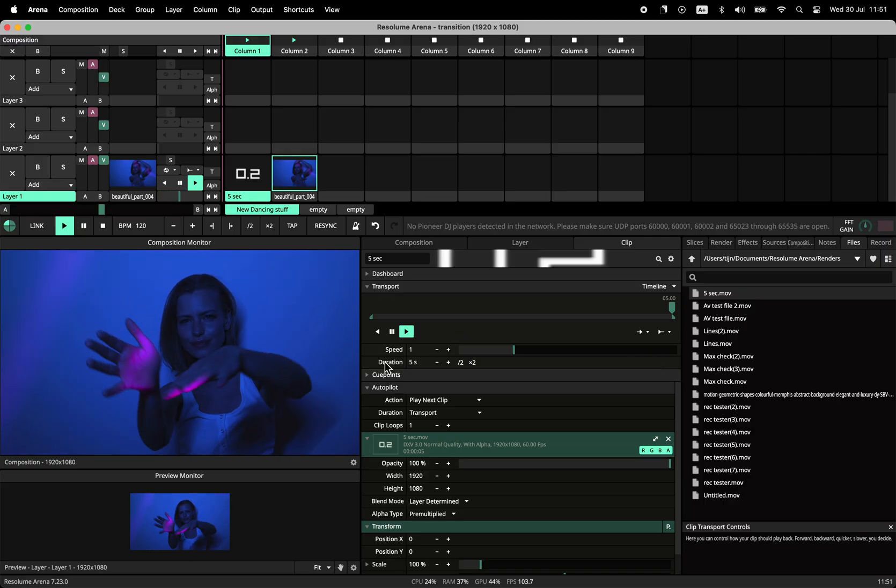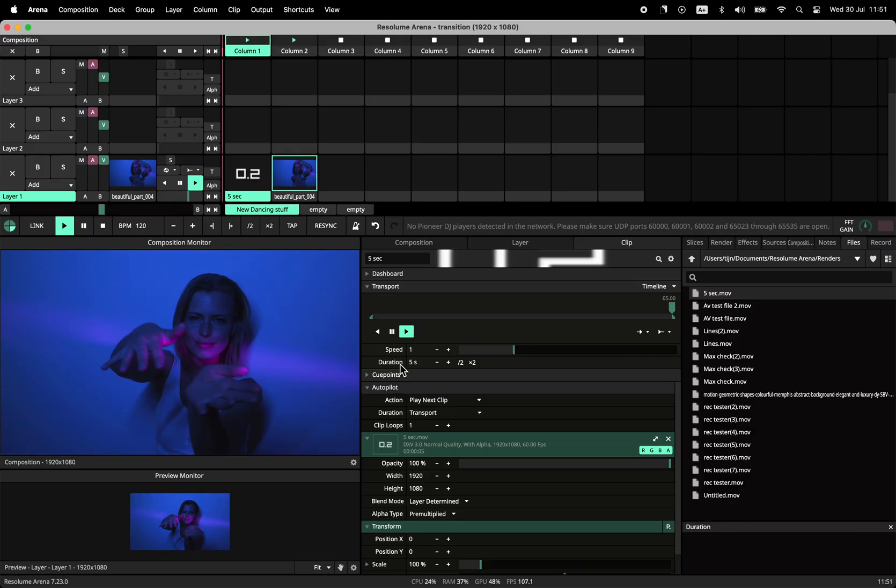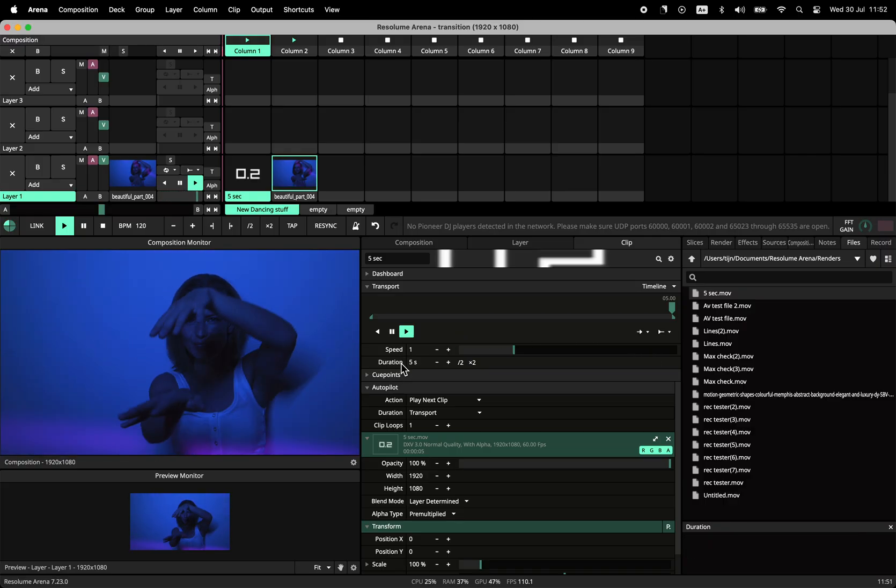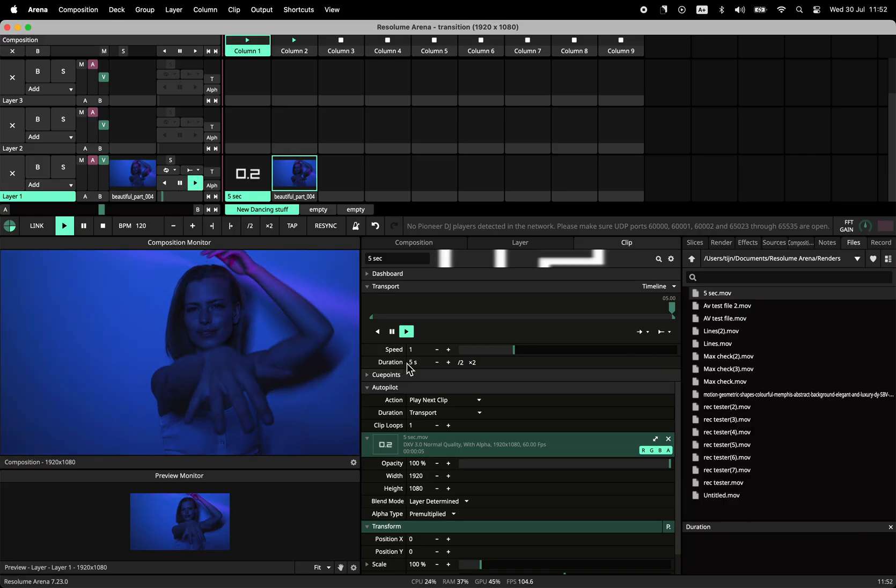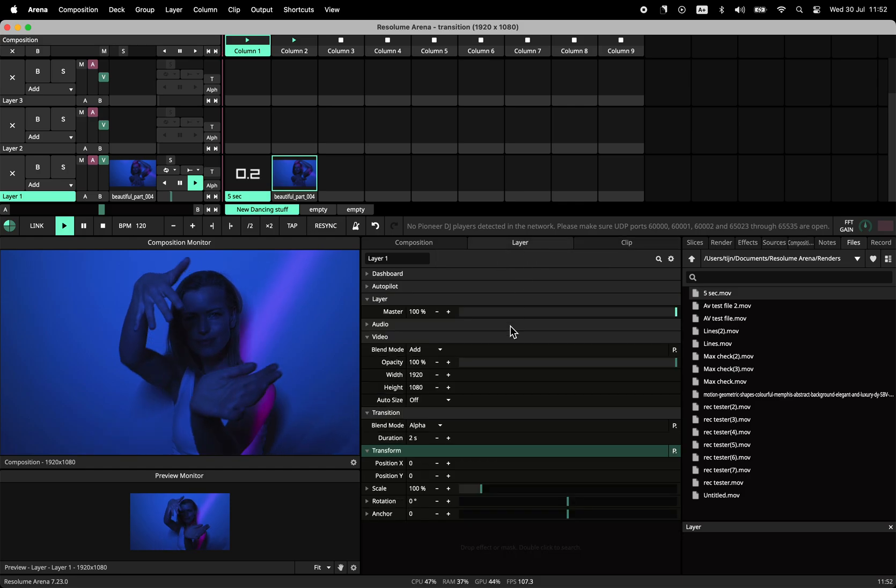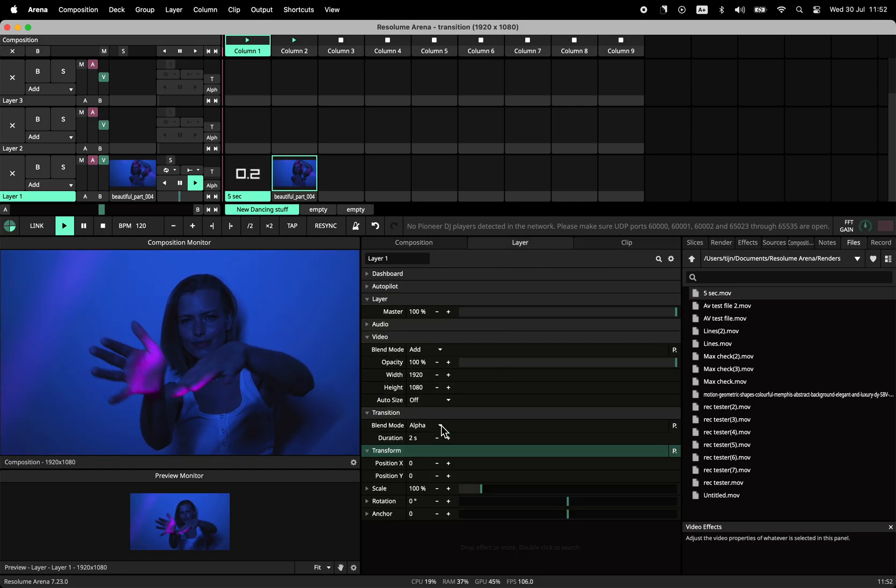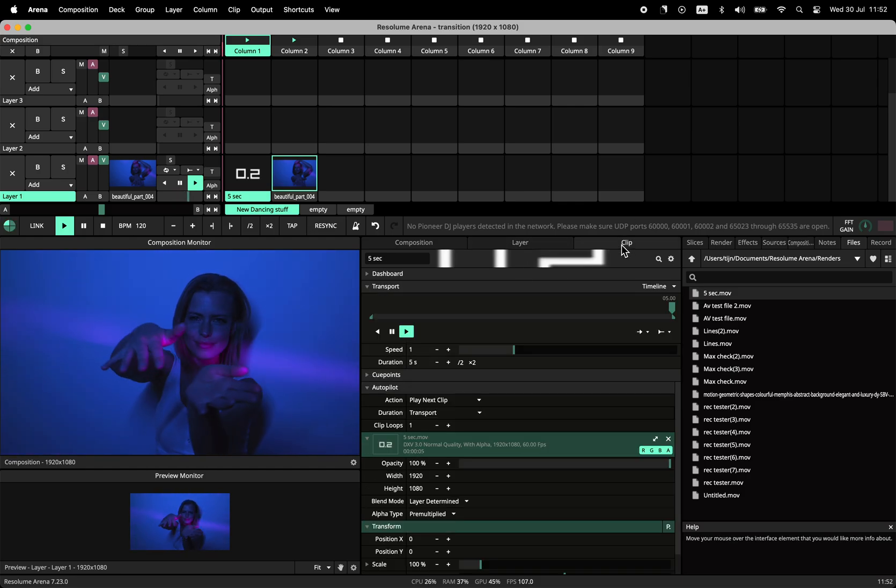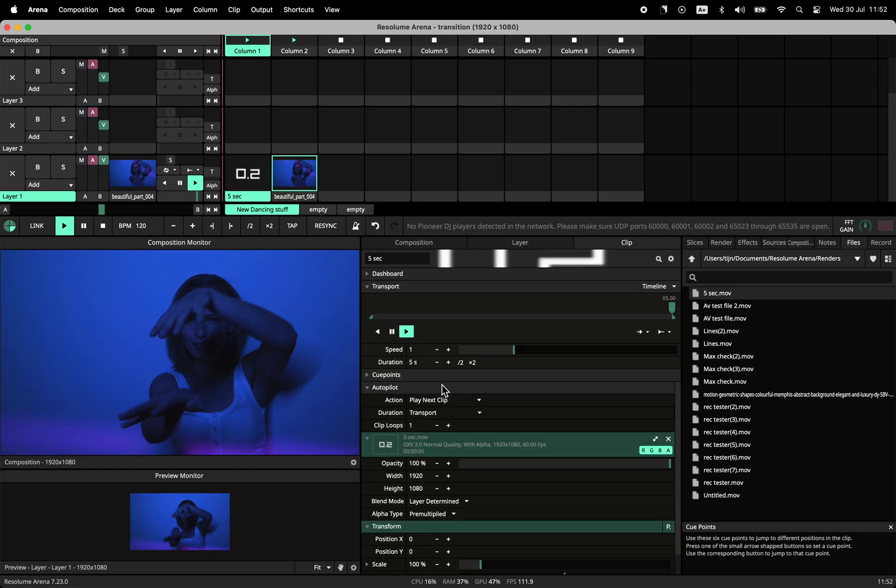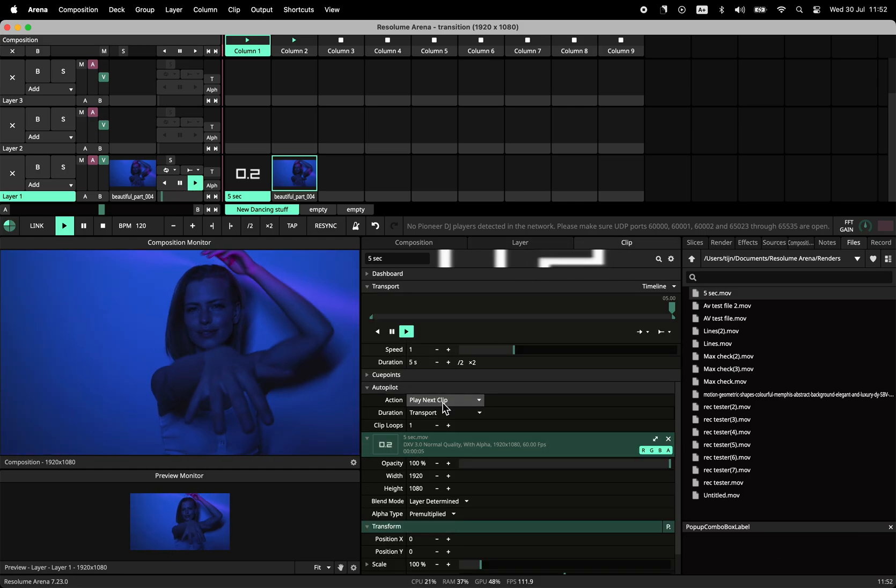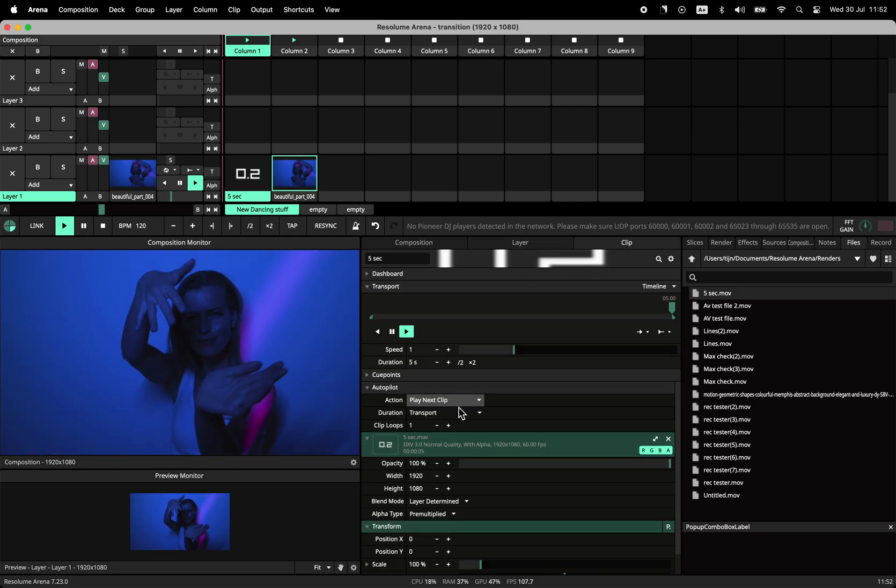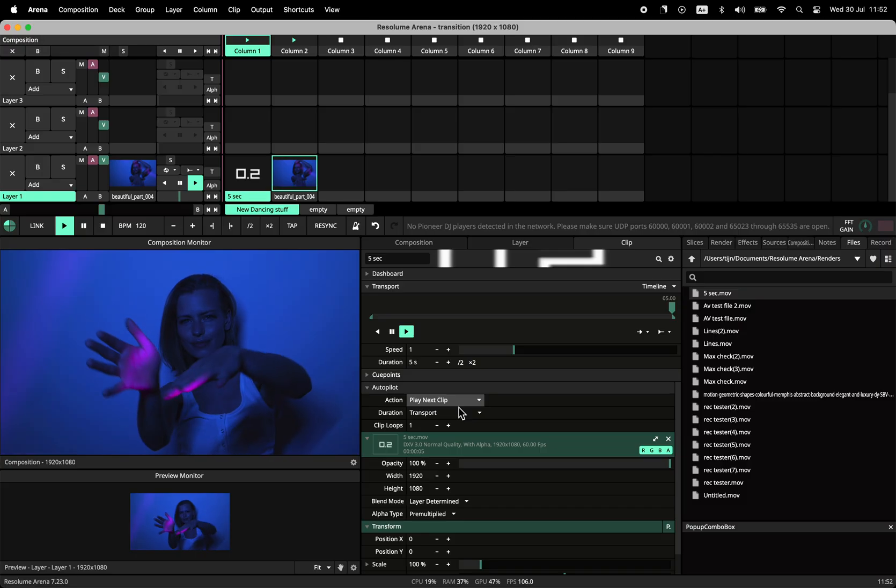Then get your clip length, that's 5 seconds, and your transition time, 2 seconds. Now subtract the transition from the length, so the transition should start at 3 seconds.